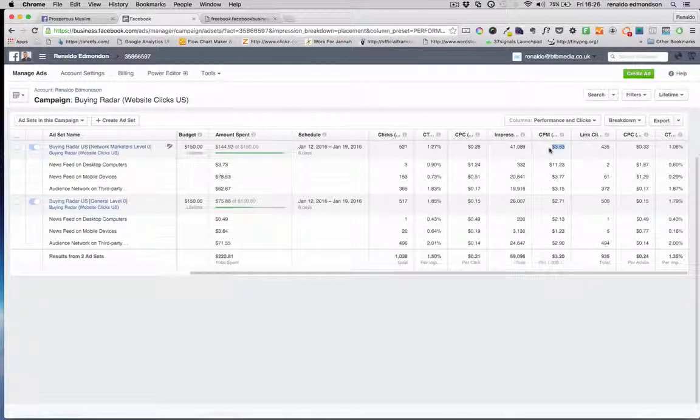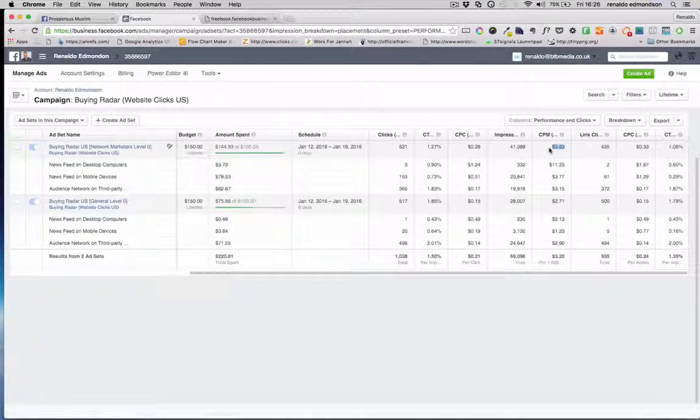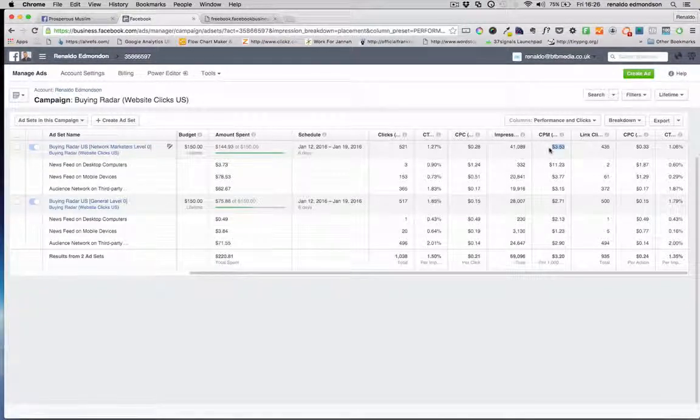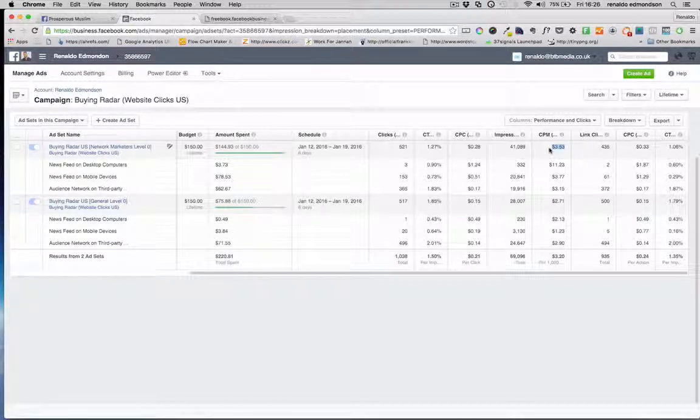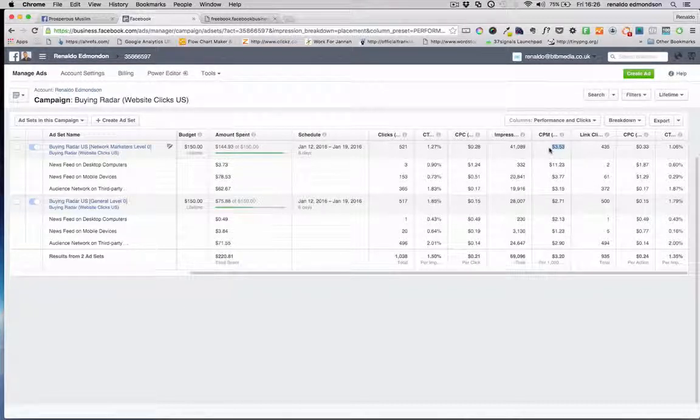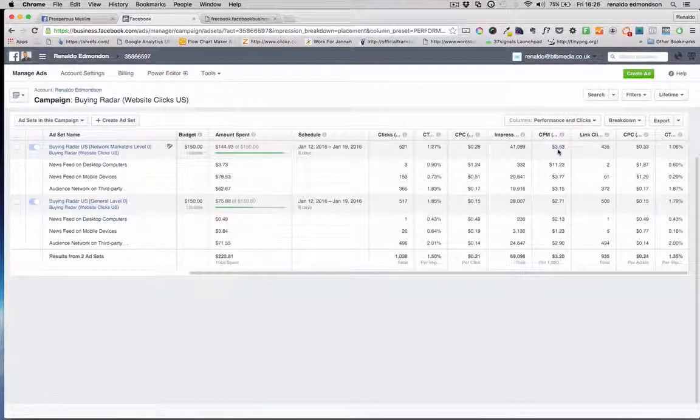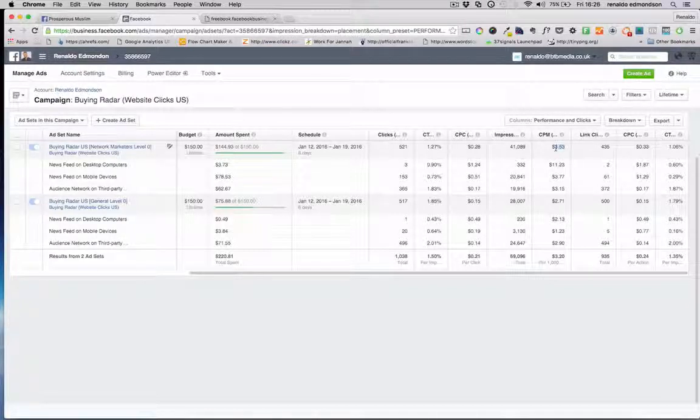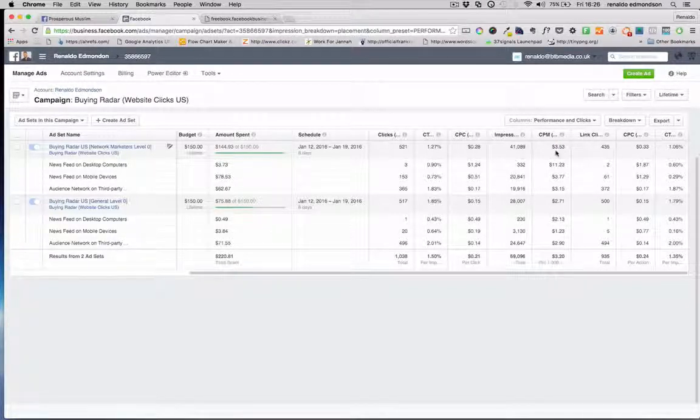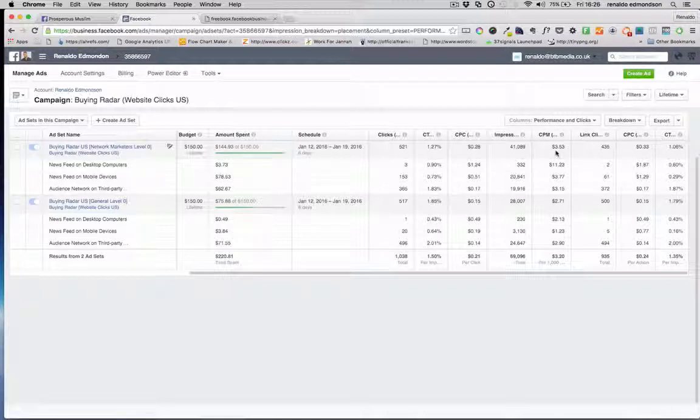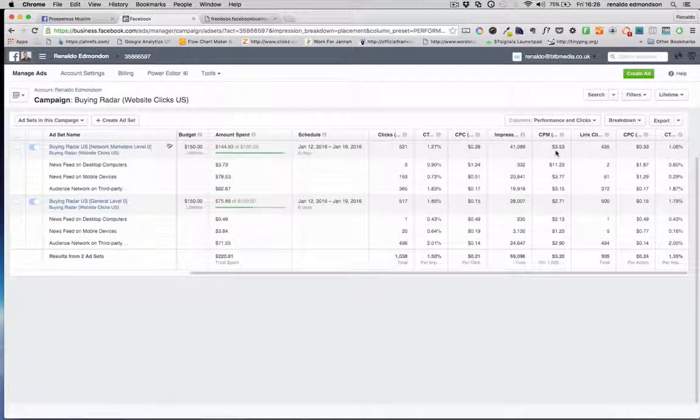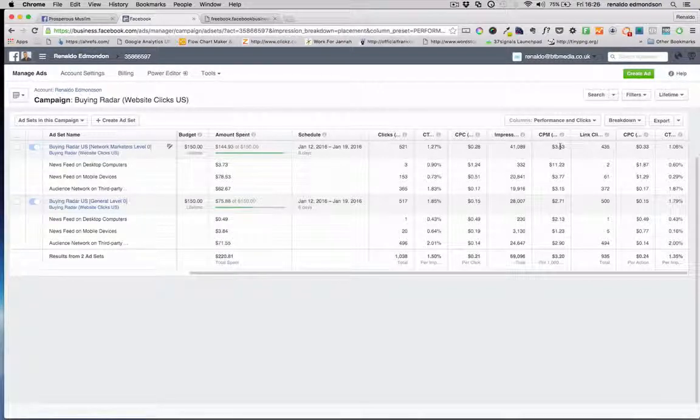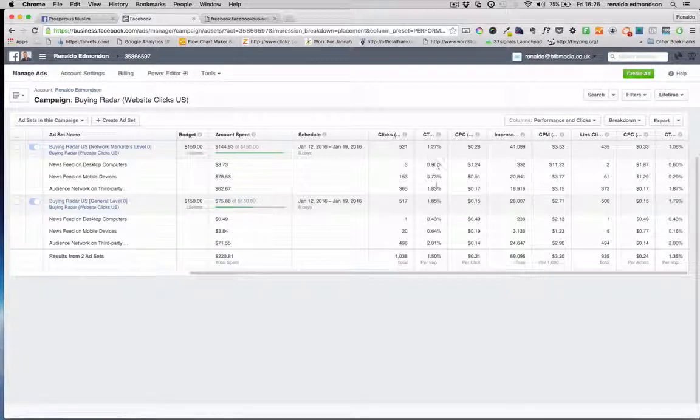We then have our impressions and this here is your cost per million or cost per 1000 times this ad has been served up or viewed by profiles within Facebook. So we want to know that we're getting a fairly low rate on this because we then know that it's costing us a lot less to reach a lot more people.